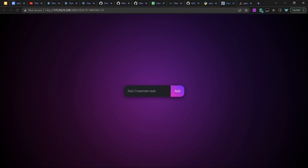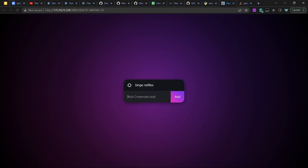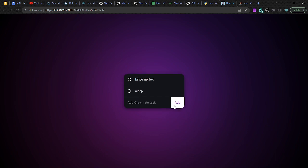So this is our highly advanced AI-powered task manager. You put in tasks, like you can just put binge Netflix, and then you can also put sleep, and exercise.